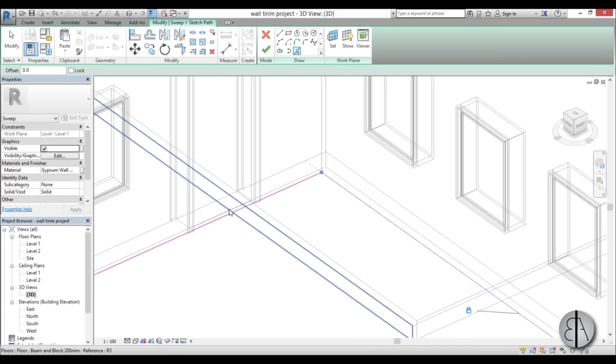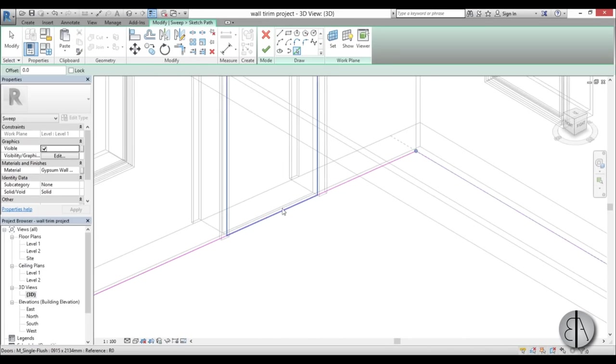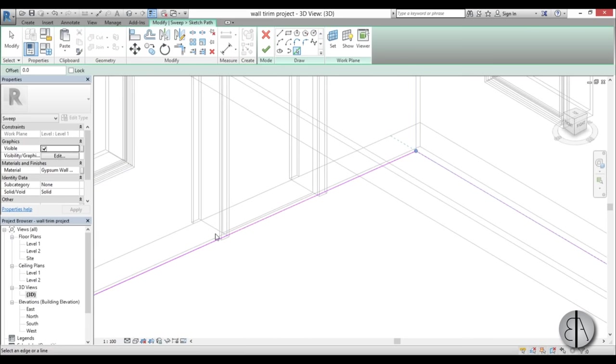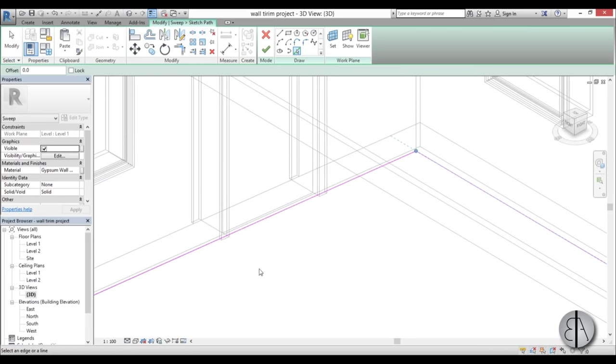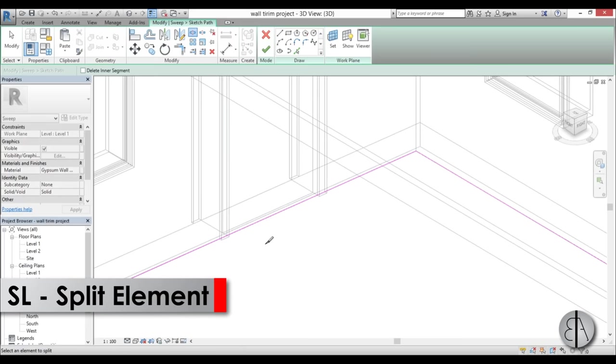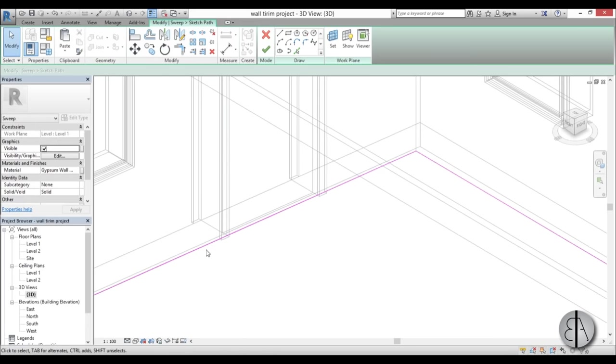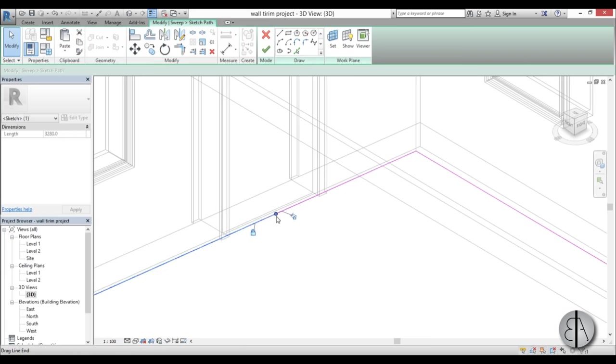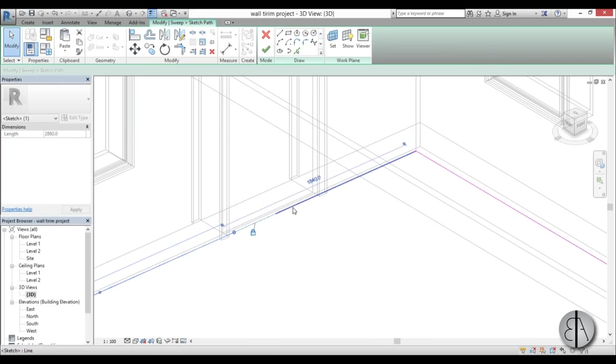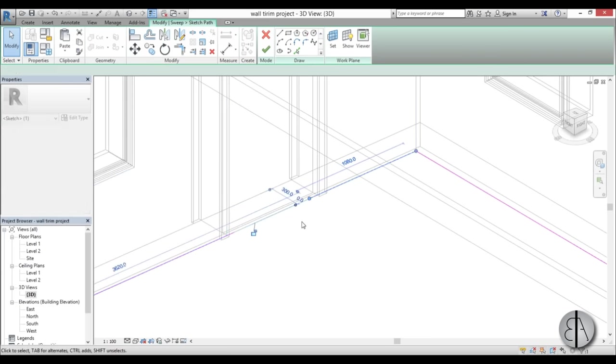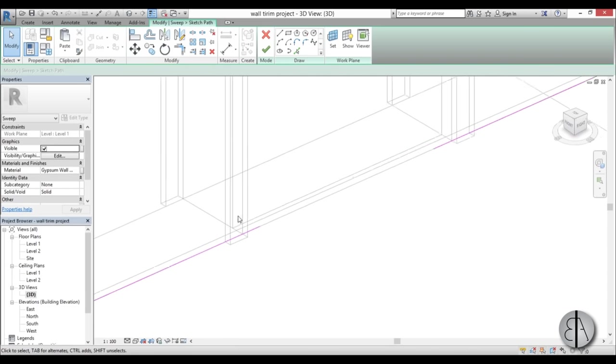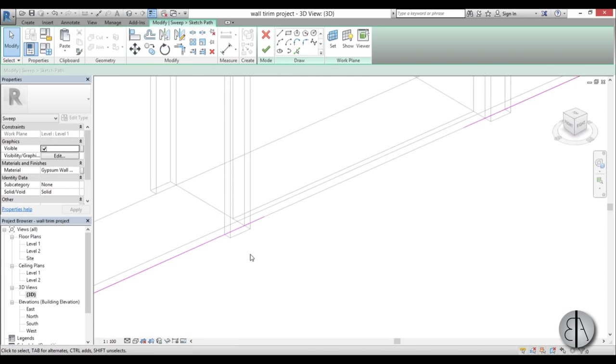Now here we have a door and we don't really want this trim going over the door or else people would fall over it. So what I'm going to do is use the Split tool - SL is the shortcut - and split this line. Then I'm going to move this a bit here and move this a bit there. Now we need to lock it to the door so it would change along with the door.